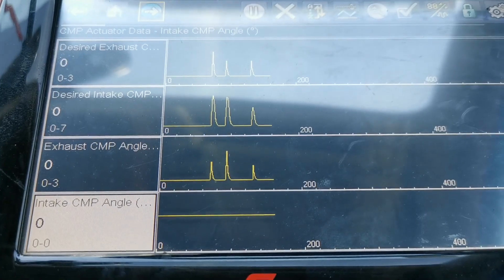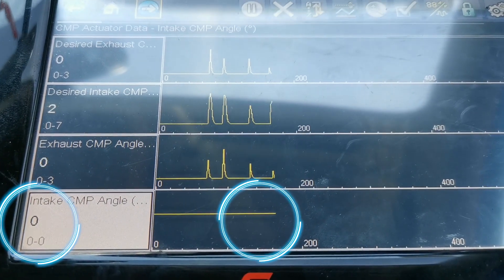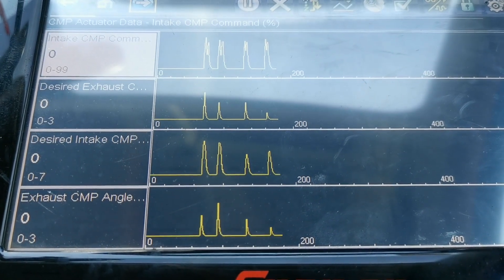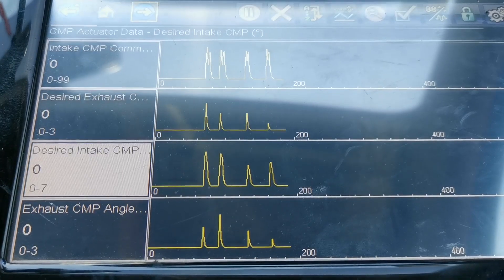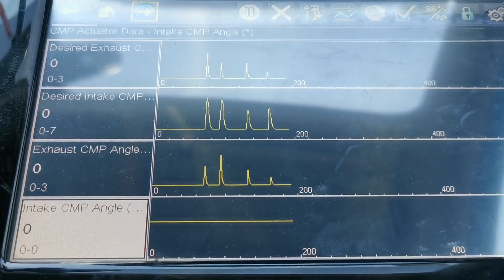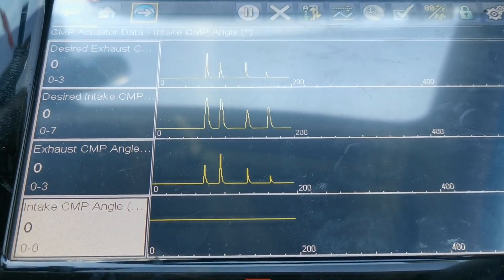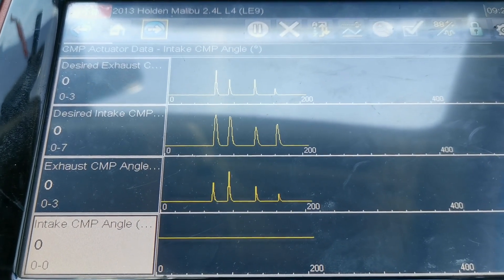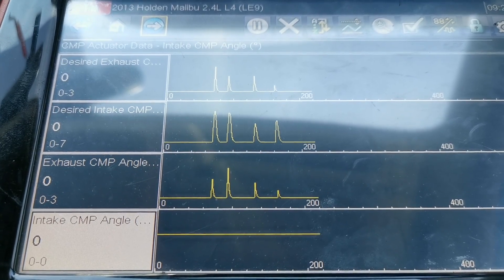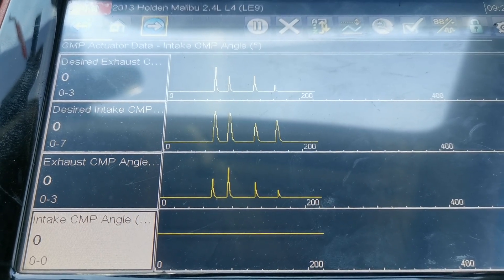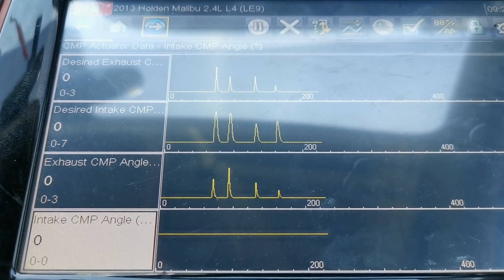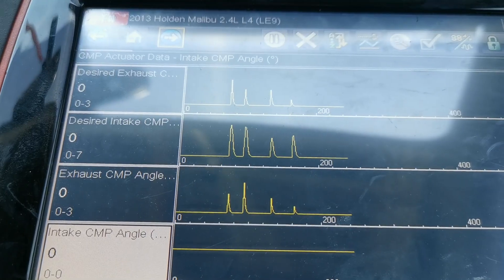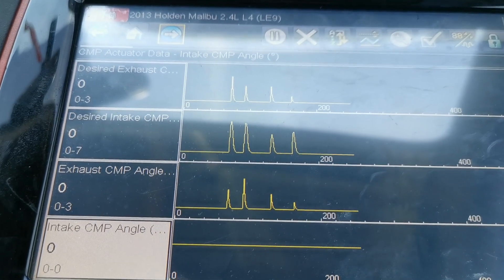As you can see, you get a spike up through — go back up to the percentage command — you can see every time it's getting the command, and we have a flat line on the angle. So as simple as that, we have a solenoid issue with the variable valve timing solenoid.